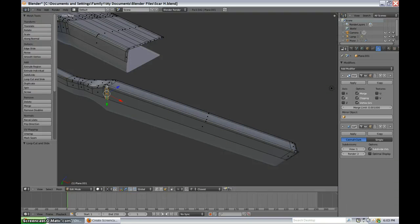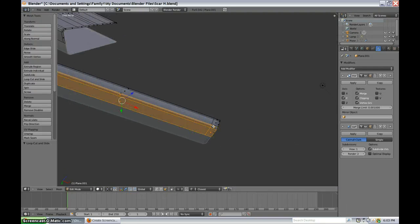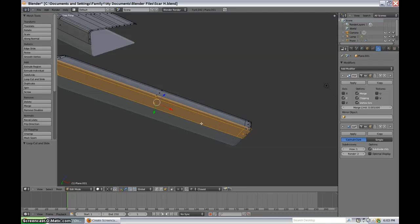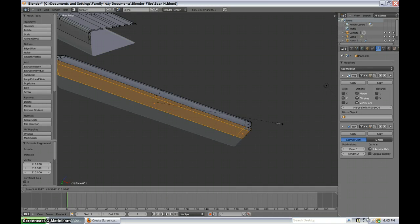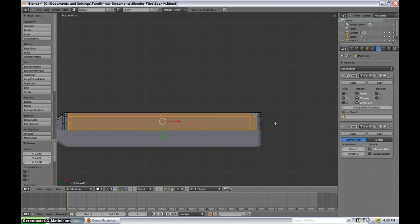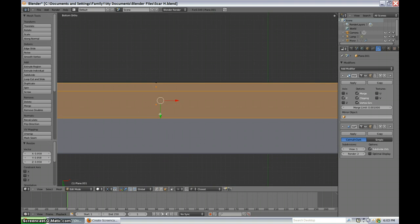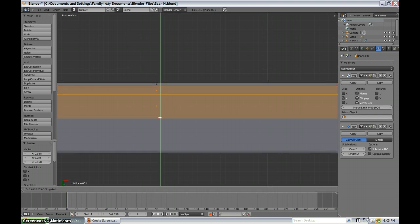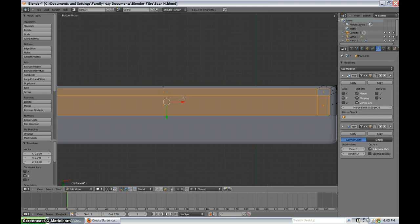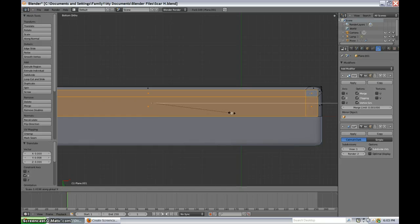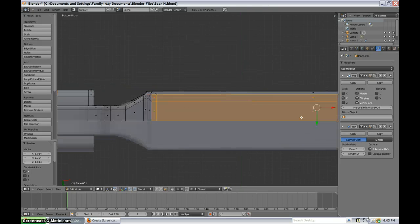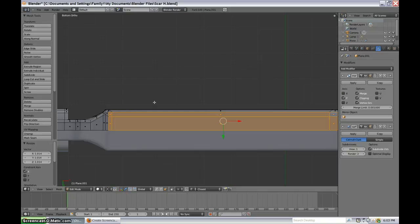I'm going to grab these faces, extrude, and then scale in, and then press control 7 to go into bottom view and move that in. Scale along X, just want to make this around 45 degrees, it doesn't have to be exact.